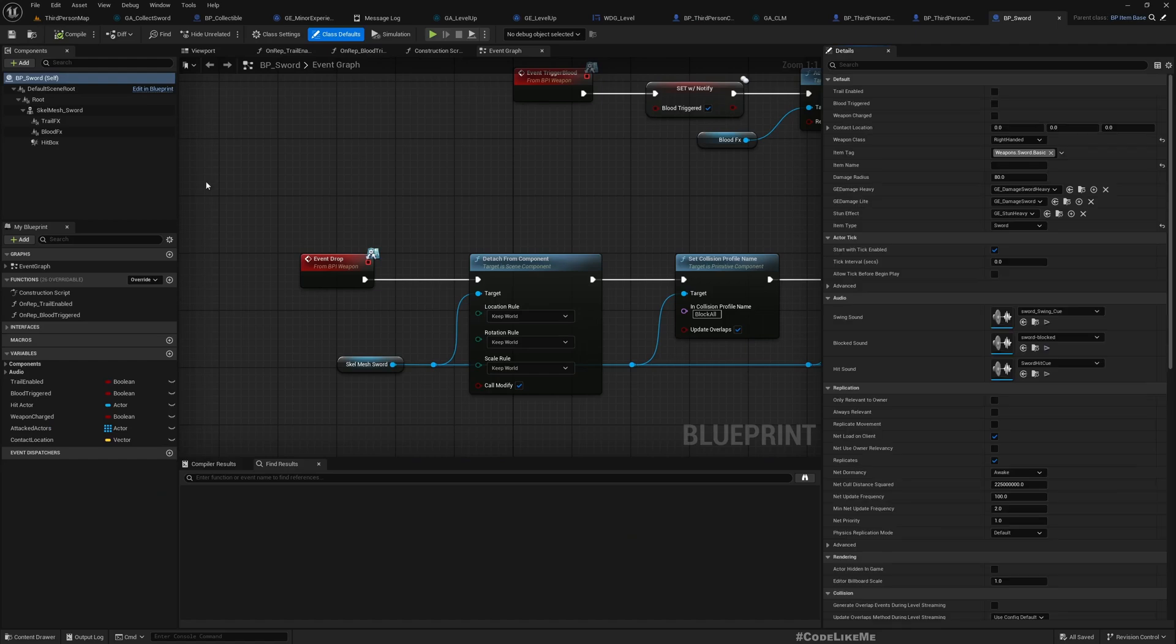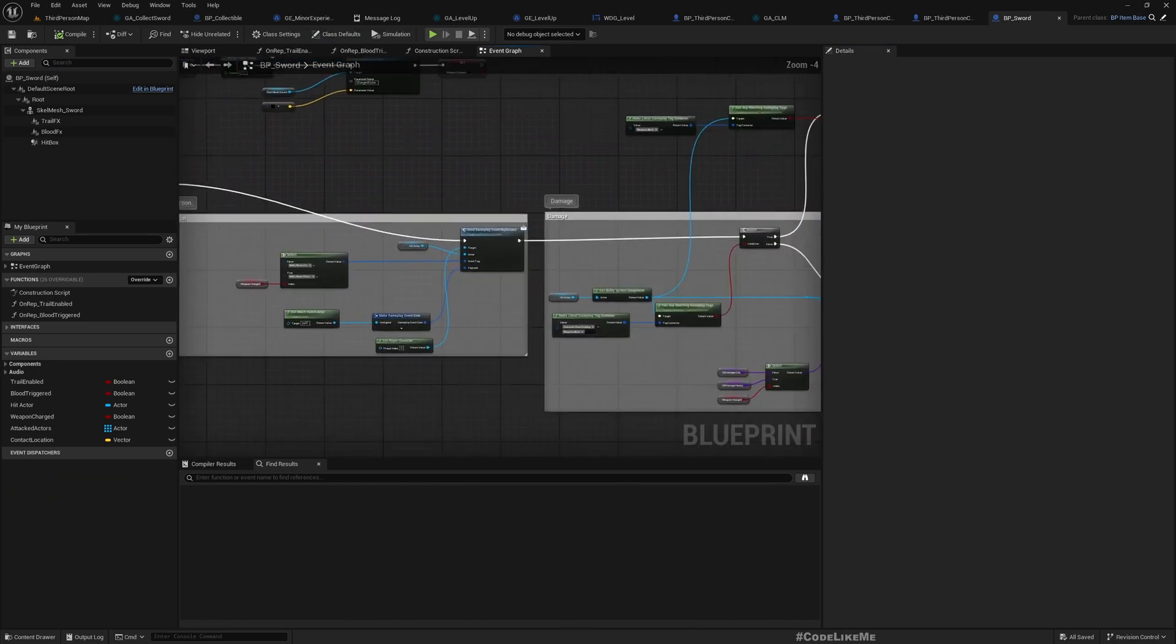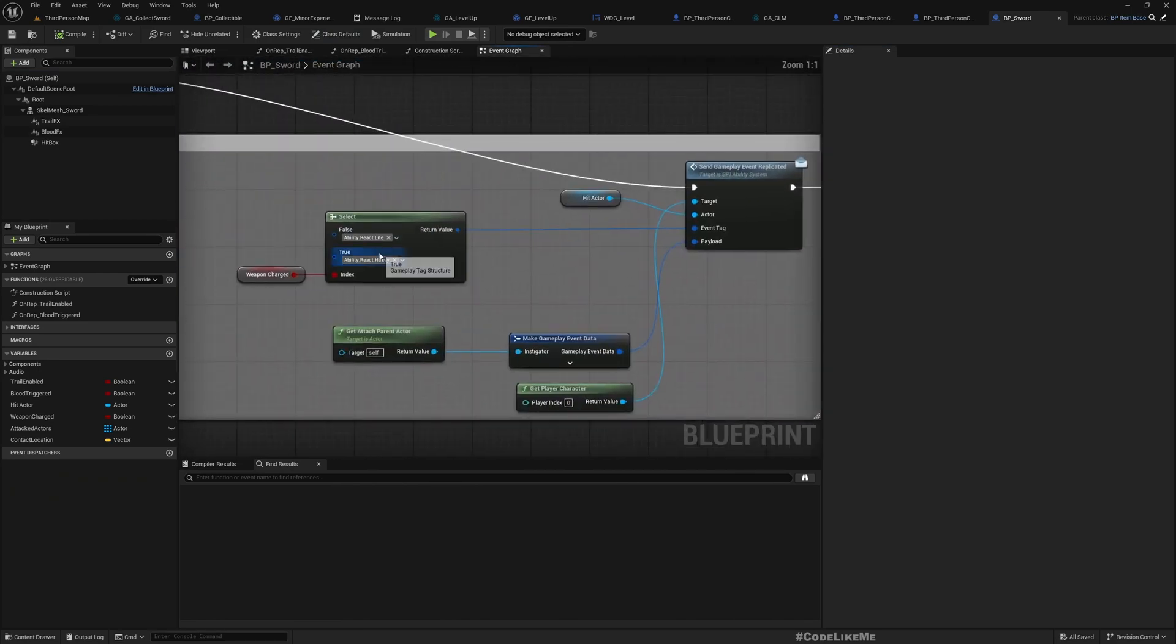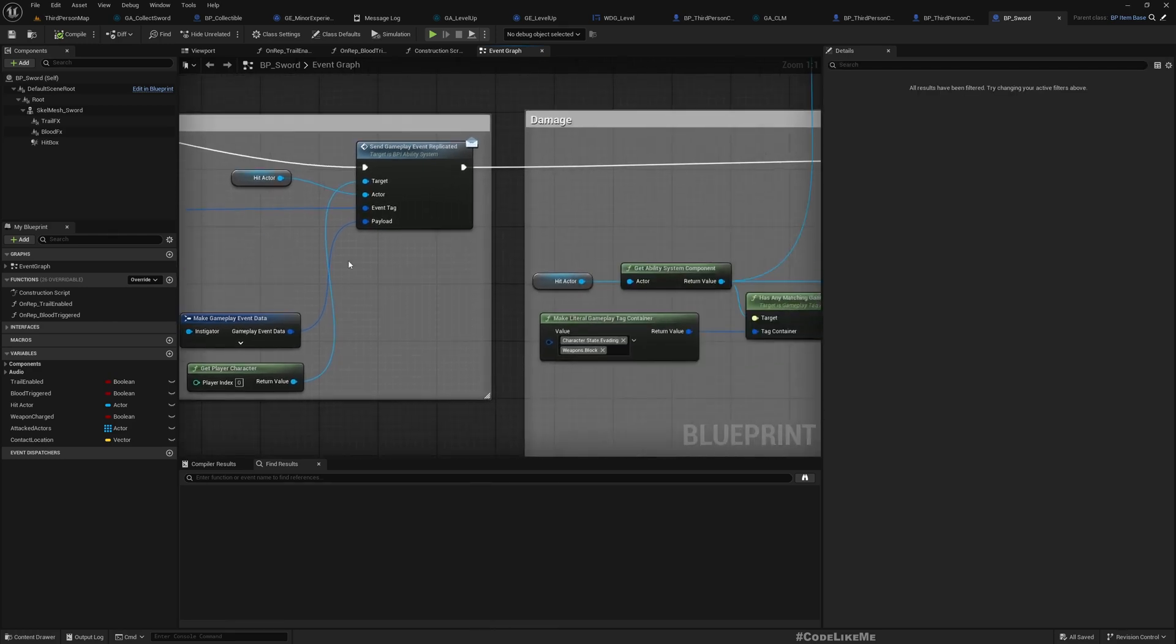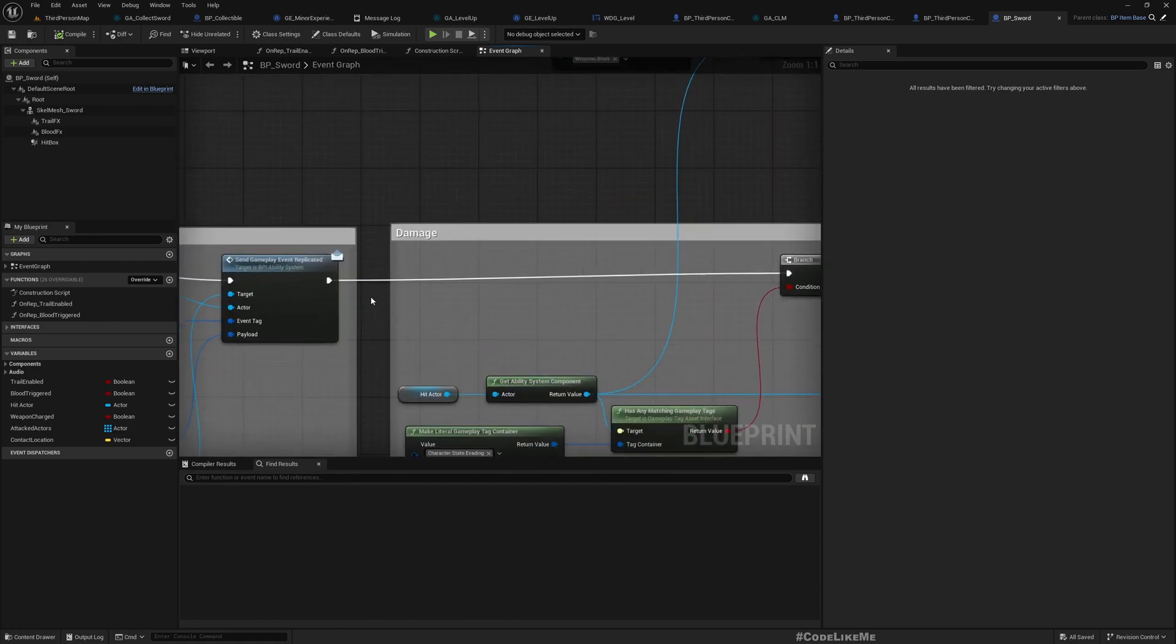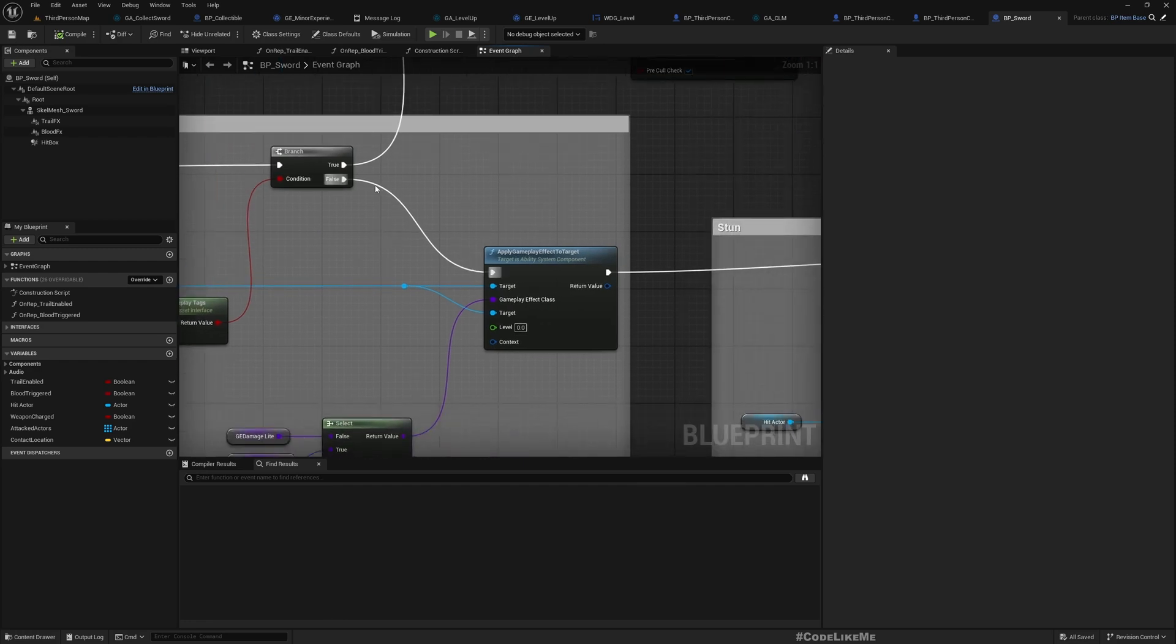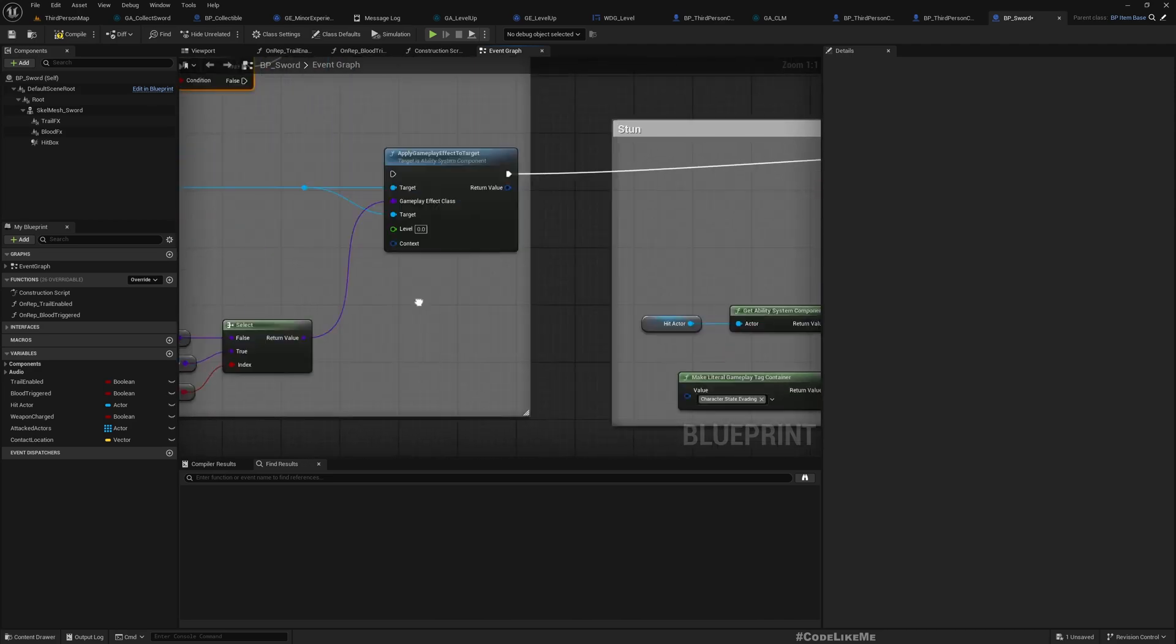Let me show you. So here, this is hitbox overlap, and here I activate this React Heavy or React Light gameplay abilities. And also damage is done here, but the problem with this approach is this is not working on clients.